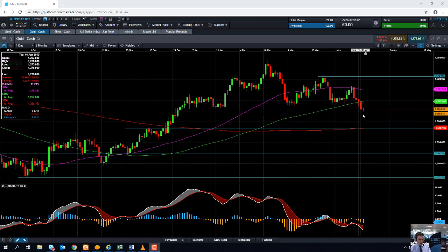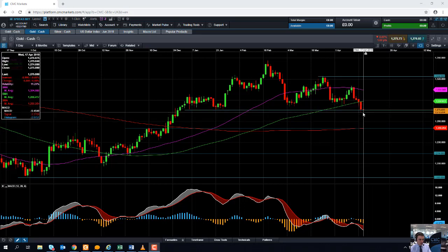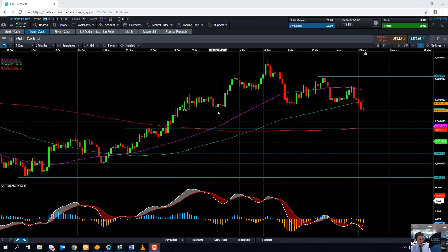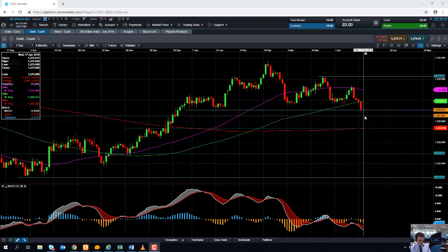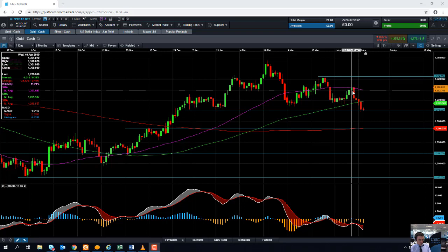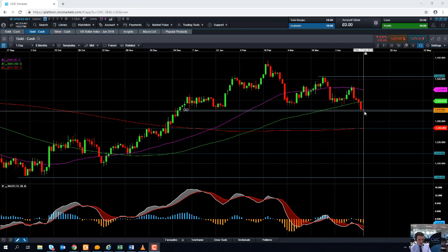Notice how the lows of yesterday managed to actually take out the lows of late January. So the market could hang around here and look to press on higher and continue the wider trend, but it could also be the case that this is a wider correction of the up move we saw between August last year and February this year. So we've been pushing to the downside recently.